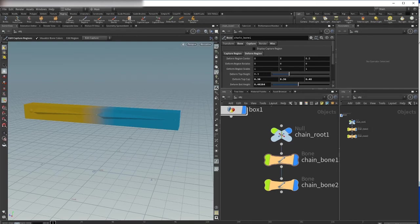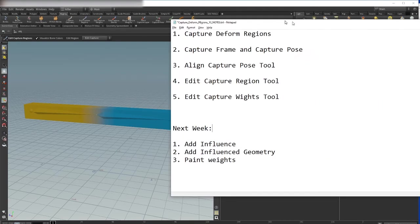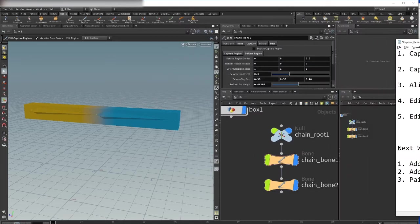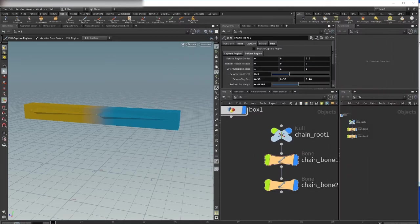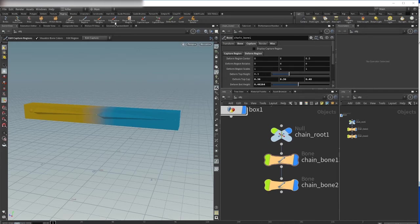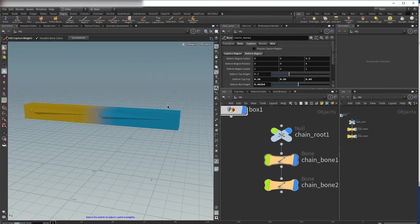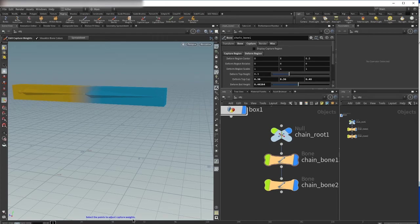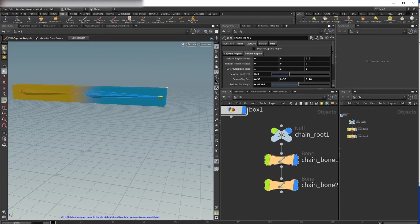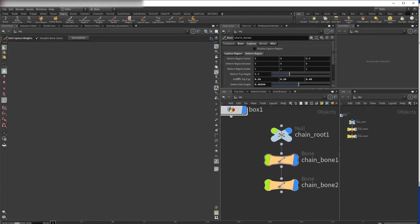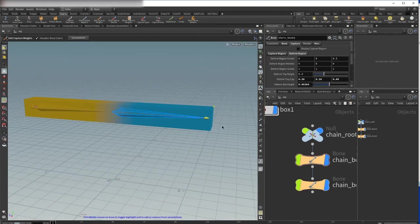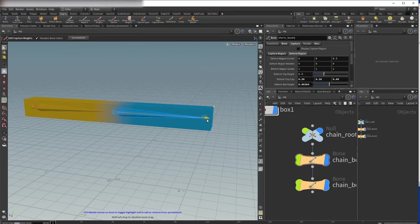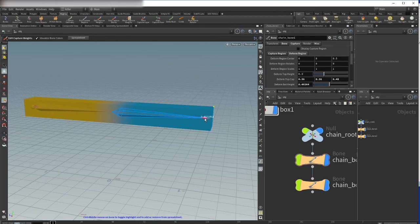First we have to activate edit capture weights tool. You see here we have the edit capture weight tool. And now Houdini says select the point to adjust the capture weights. We can now select one point here and as you see here we have one little handle here that we can move from right to left.